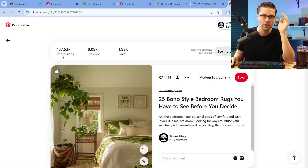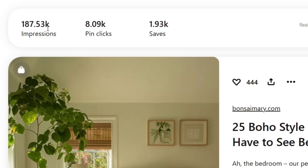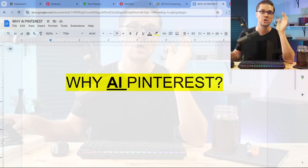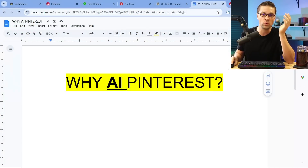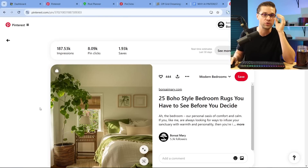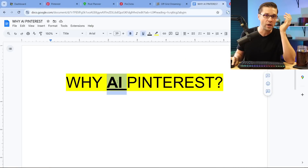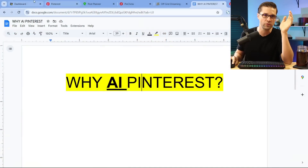Look up here — almost 200,000 impressions, pin clicks, saves, and so on. So the question of why AI Pinterest? Pinterest is great because there are millions of people on it ready to look at the stuff you create and more or less hand you money if you have a way to monetize, which is very easy. Why AI? It's more efficient than ever.